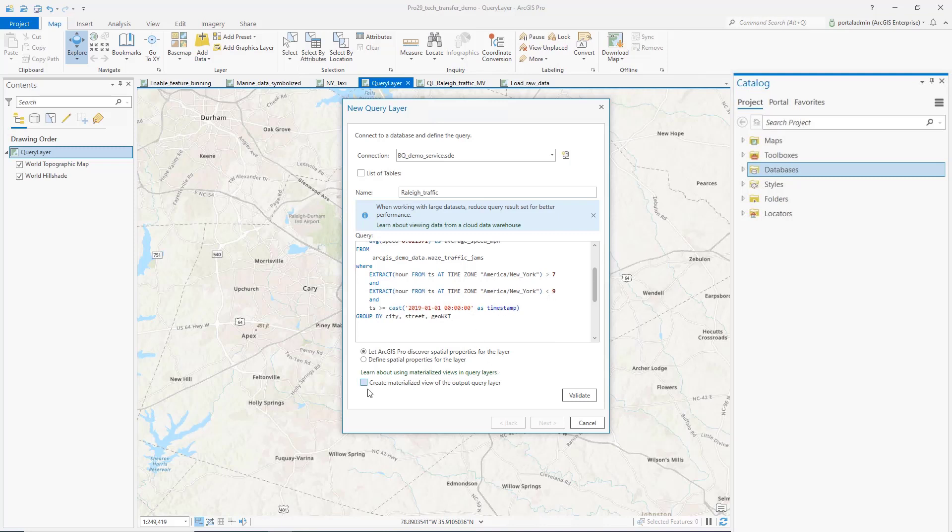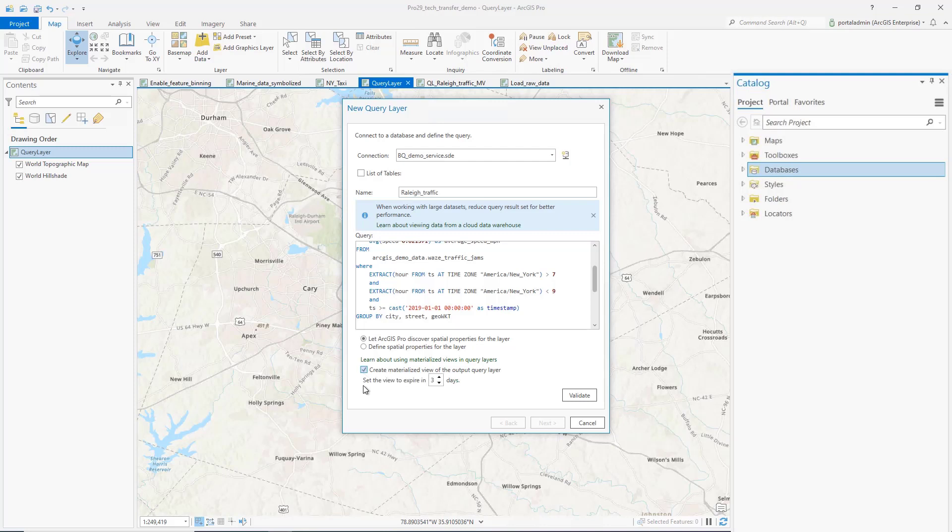You will also notice an option to create a materialized view for the QueryLayer. This option is designed to increase the QueryLayer map interaction performance and reduce usage costs for cloud data warehouse users. For BigQuery, we also provide the option to set when the materialized view will expire.